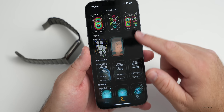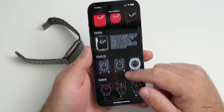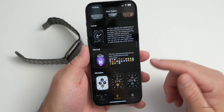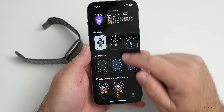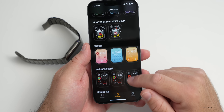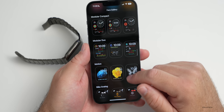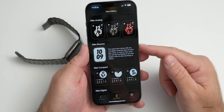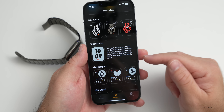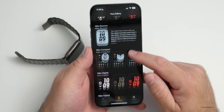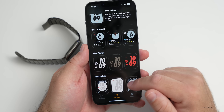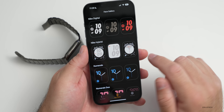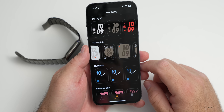Nike watch faces have been added and are now available to non-Nike watches. Scrolling down in the Apple Watch app you'll find Nike Analog, Nike Bounce, Nike Compact, Nike Digital, and Nike Hybrid — all available as options now.